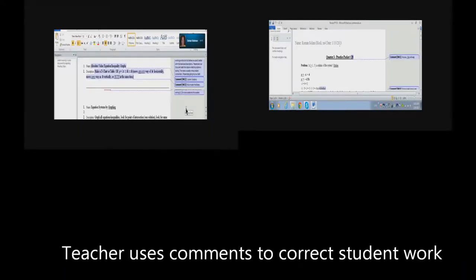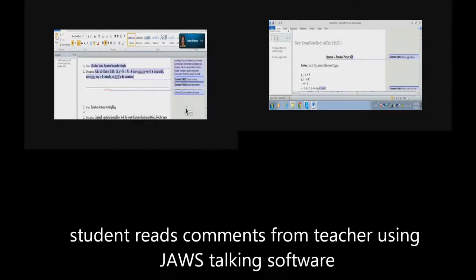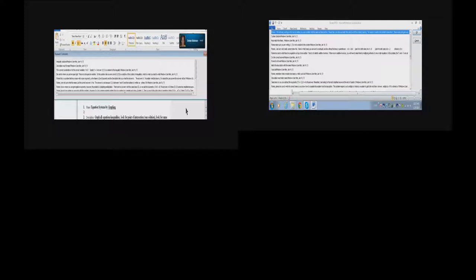Okay, so what you're going to do is you're going to hit Shift+Control+Apostrophe to bring up all your comments in this paper. Your apostrophe is to the right of your semicolon. Okay, so it's told you you have 39 comments in this.